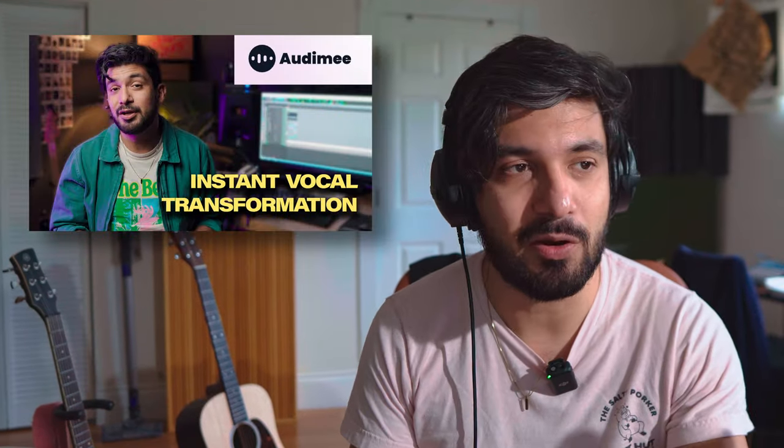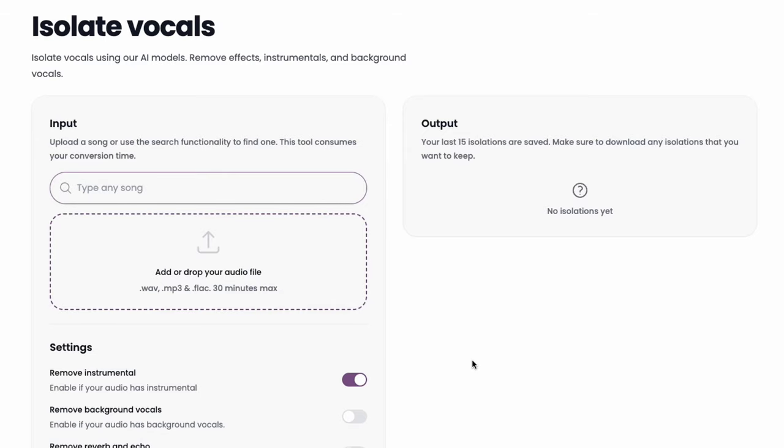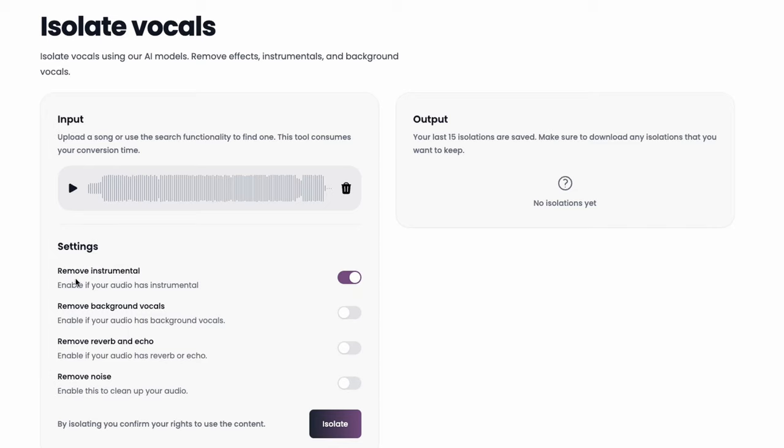Since my last video about Automy, they've been updating it and adding more features, and one of the big ones is isolating vocals. There are other ways to do this — free ways — but something really nice about Automy is that it's simple, easy, and quick. You just drag in any song and you can remove the instrumental if you want the vocals. It even has the ability to remove background vocals like harmonies. Reverb and echo can be removed if you want something really dry, and there's a toggle to remove noise and clean up your audio. It's a nice added bonus that just works well.